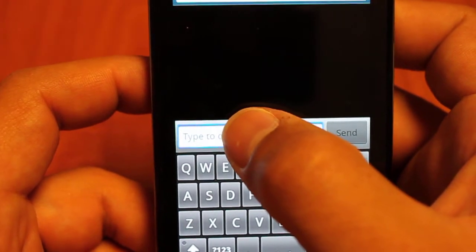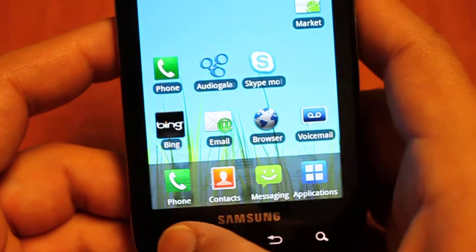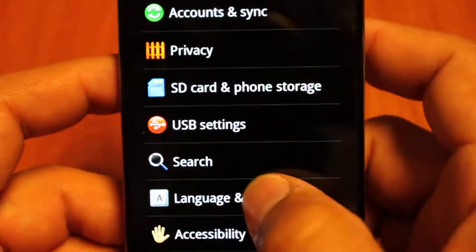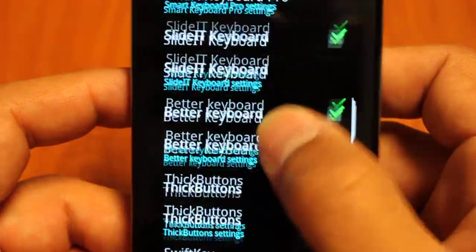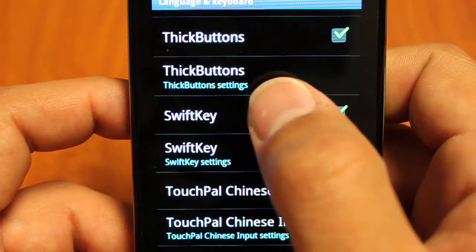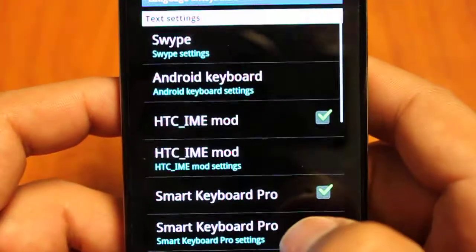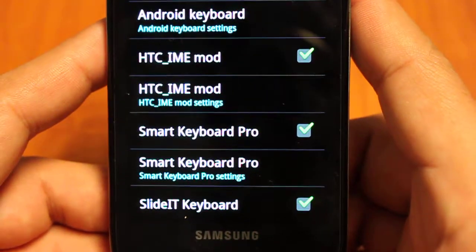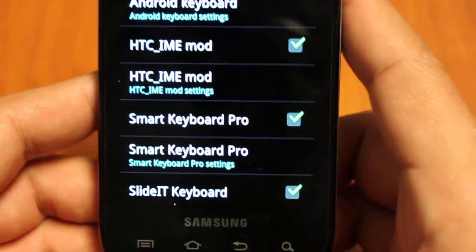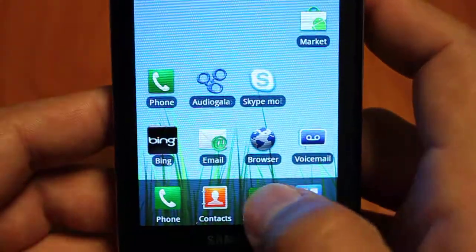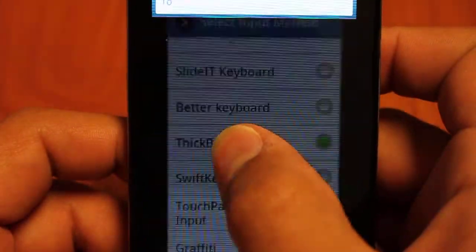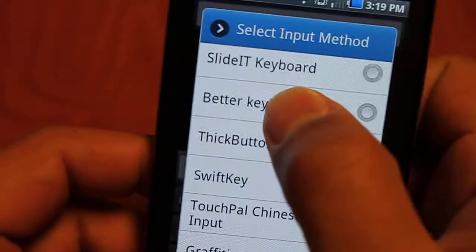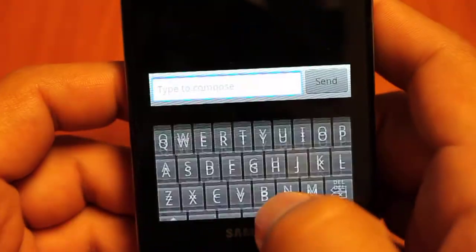To basically activate Thick Buttons, what you're going to want to do is go to your settings, your languages and keyboards, and then just make sure that there's a green check mark next to Thick Buttons. On the Captivate and maybe other Galaxy S's, you just have to select one from the input bar. You don't always have to go there. But again, you just hold down where it says Type to Compose, select your keyboard, and we're going to be using Thick Buttons for this one.